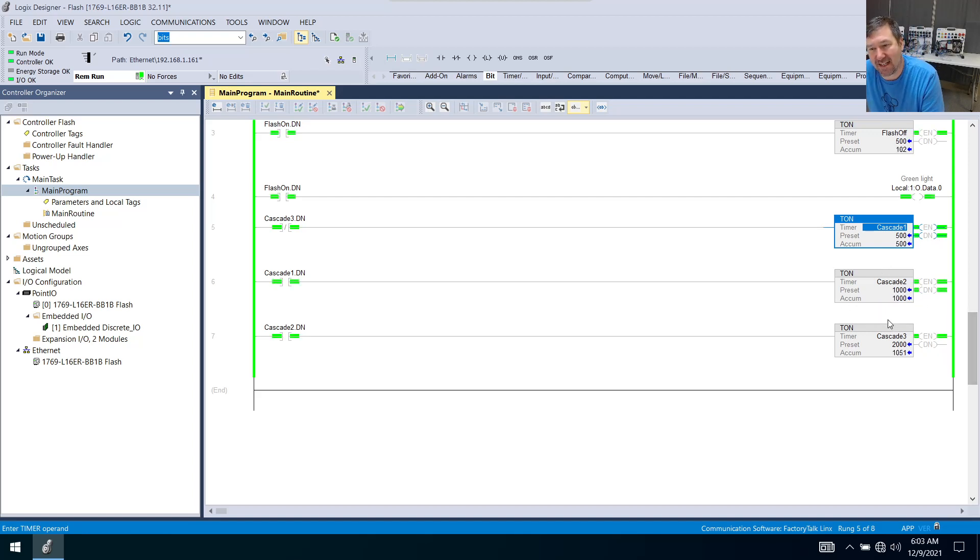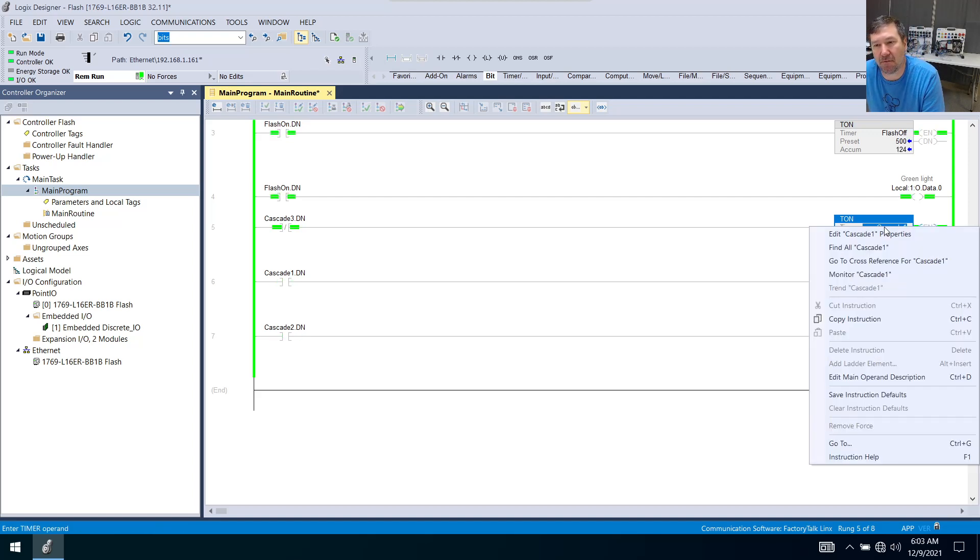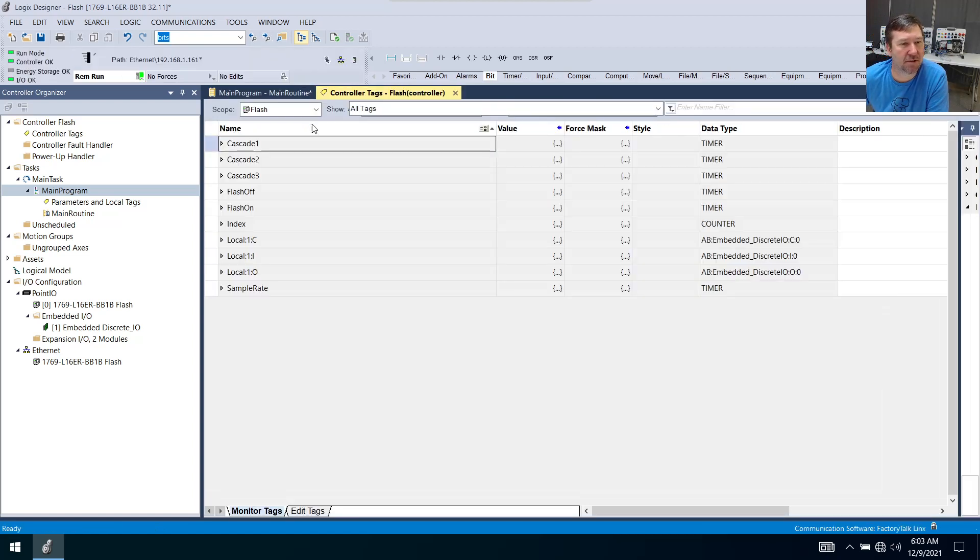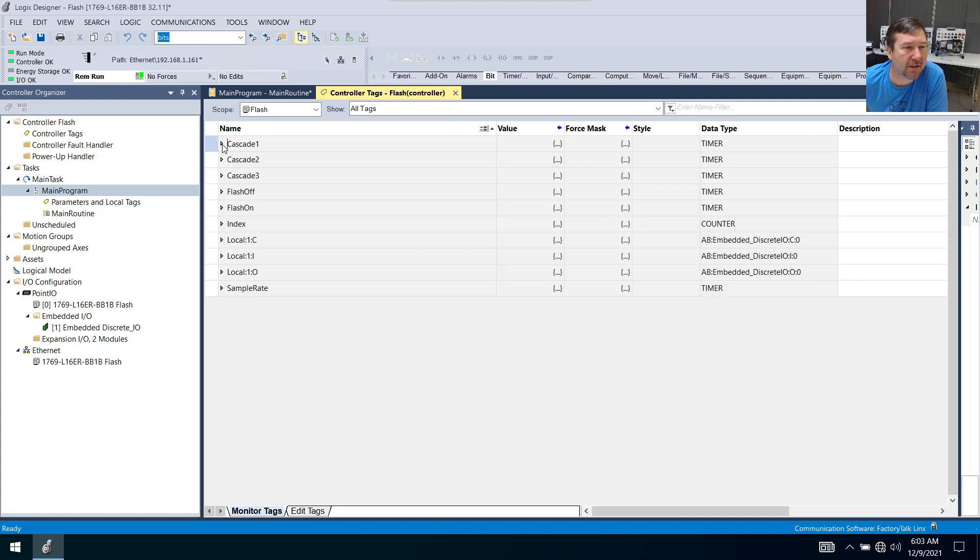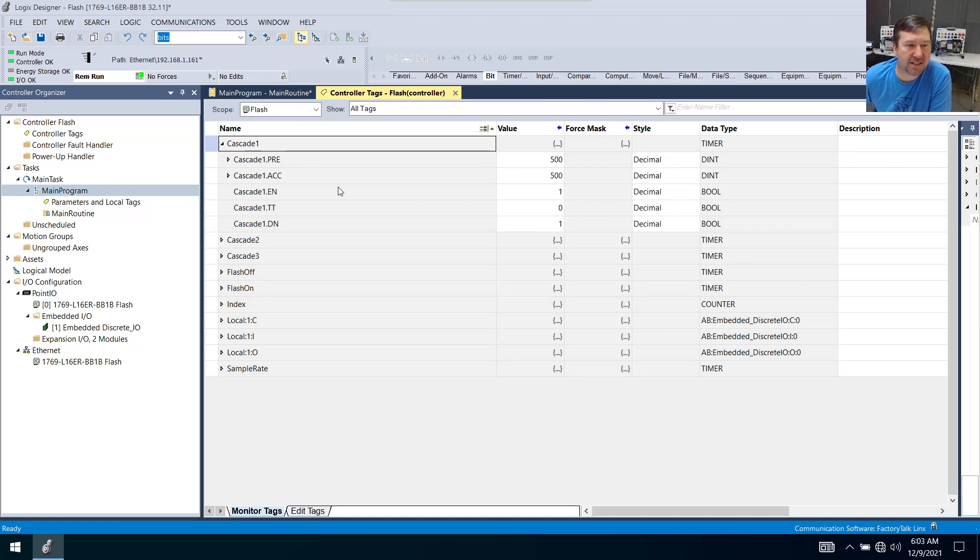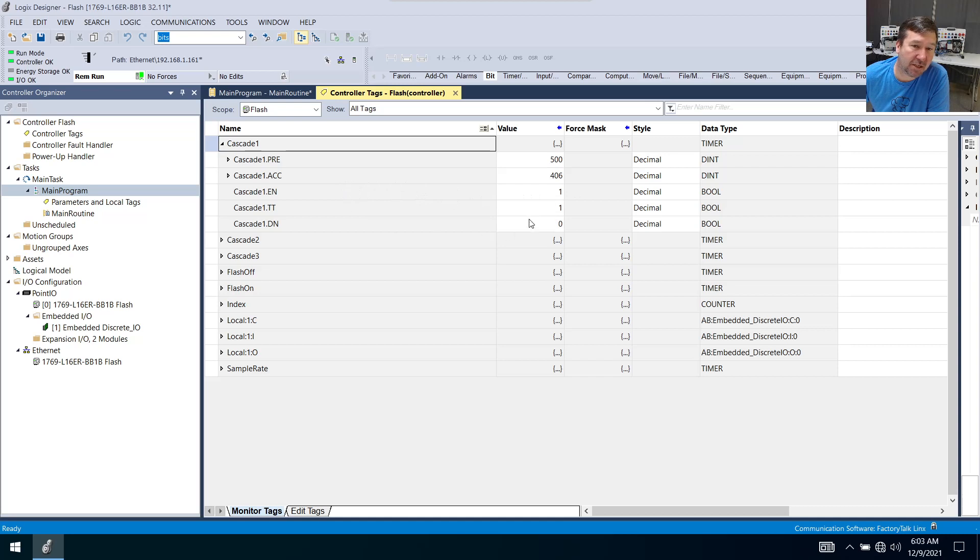So that seems to be what we want. And let's right click one of them in the monitor and pop open that arrow there and we're going to notice that it's actually the tt bit that's lining up with what we want. Because if a timer's enabled and its accumulated value is not greater than equal to its preset, then we're going to be timing.